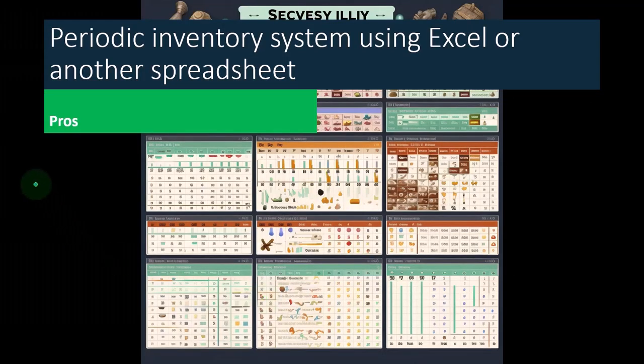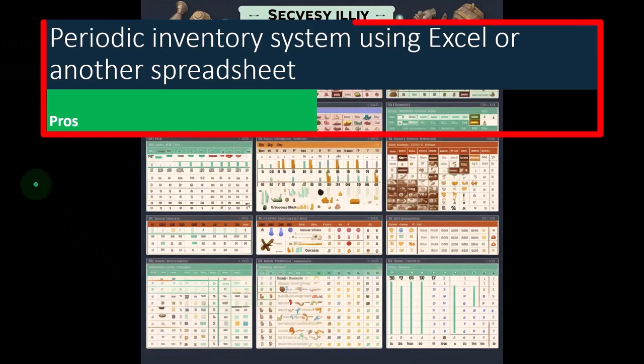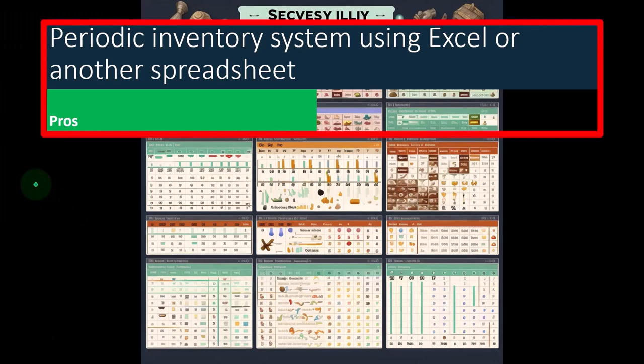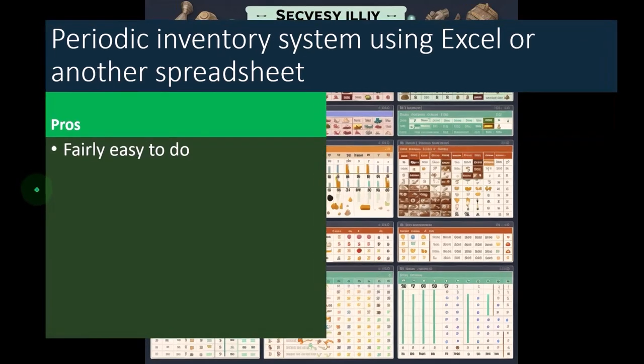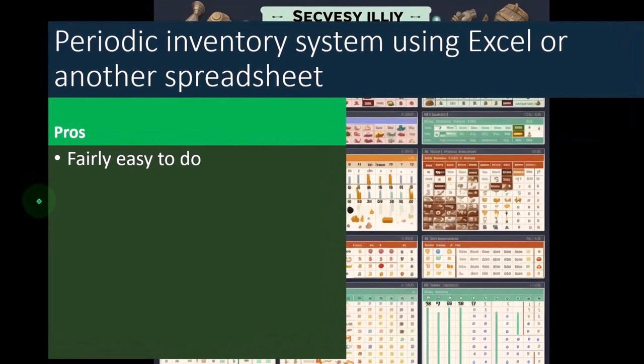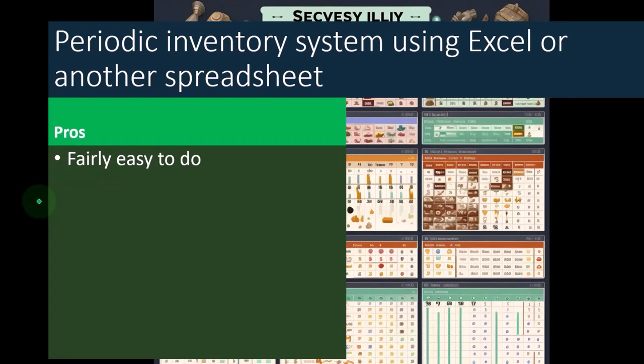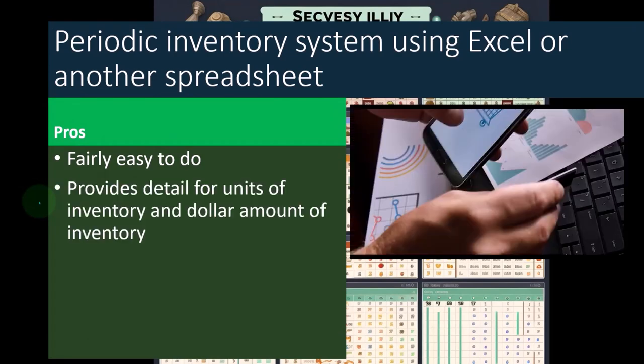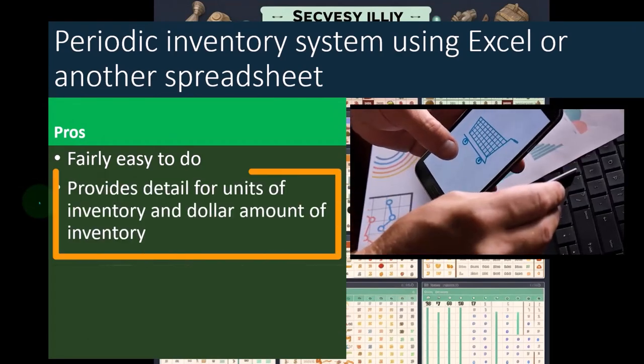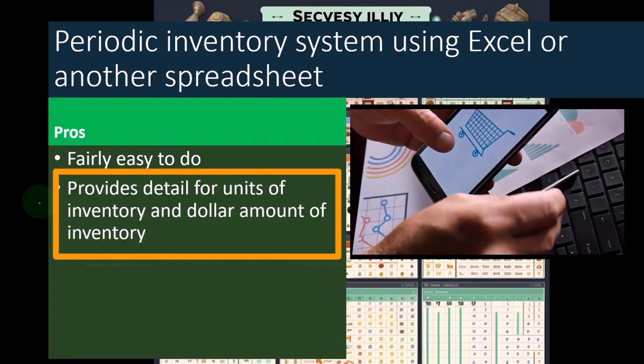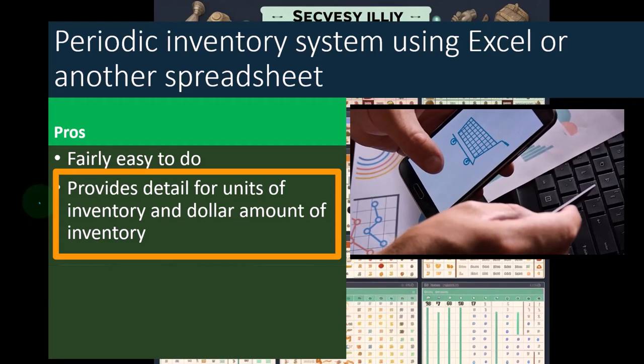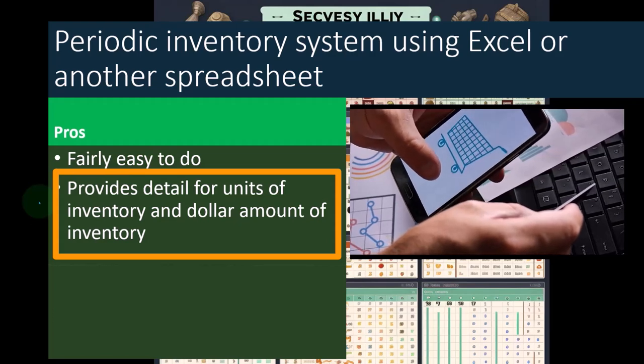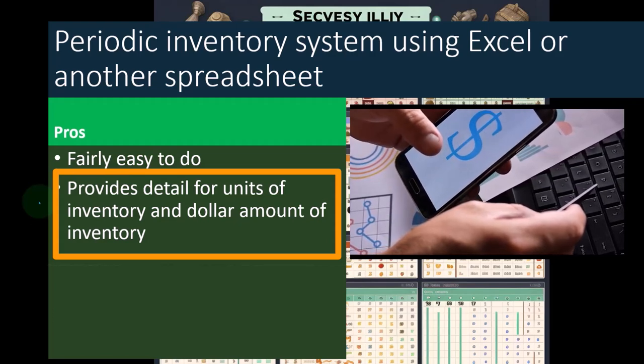So what are the pros and cons of using this periodic inventory system with the help of Excel or another spreadsheet? On the pros side, it's fairly easy. It's not as easy as the cash-based system because we got to track this stuff in another worksheet, but it's still fairly easy. It provides detail for units of inventory and dollar amount of inventory.